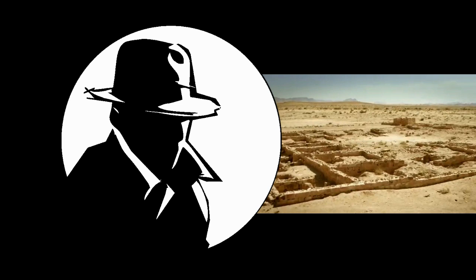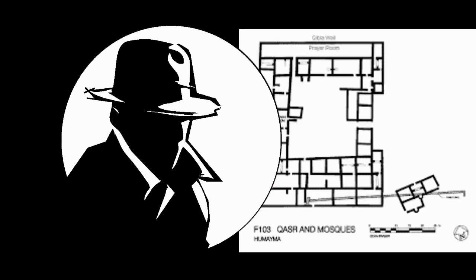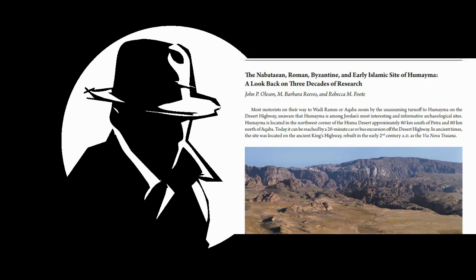Now another problem for Dan Gibson is that archaeologists, after they discovered this palace, they also discovered that there was a nearby mosque which was built at the same time and which was facing probably Mecca or close to the direction of Mecca.